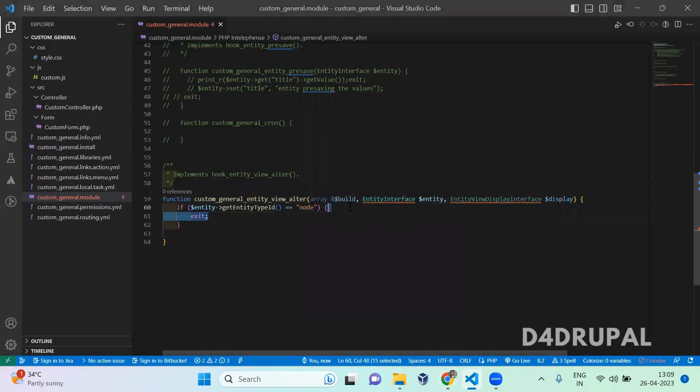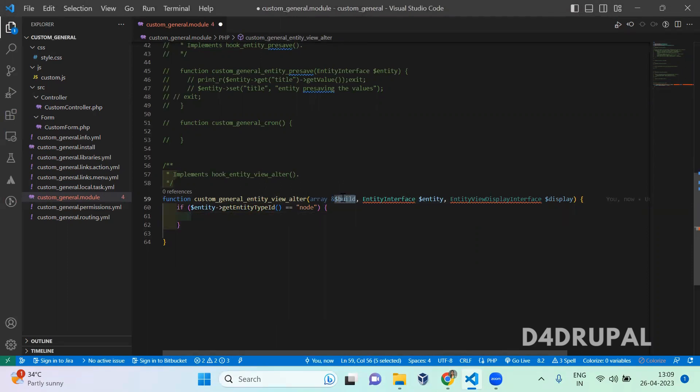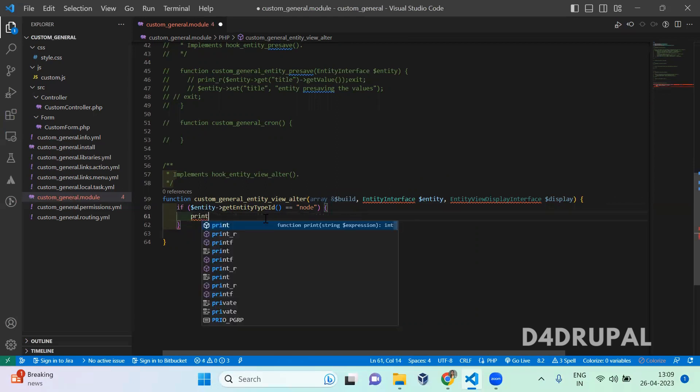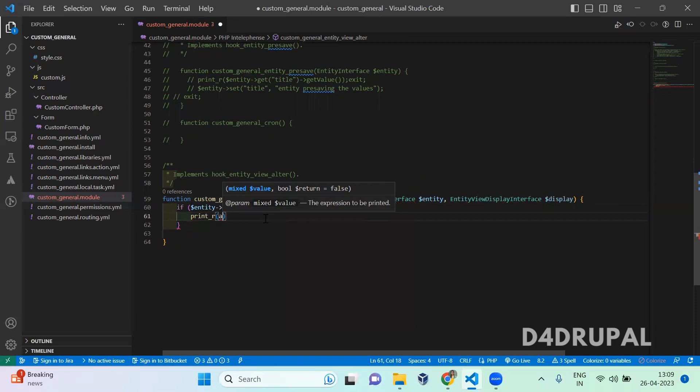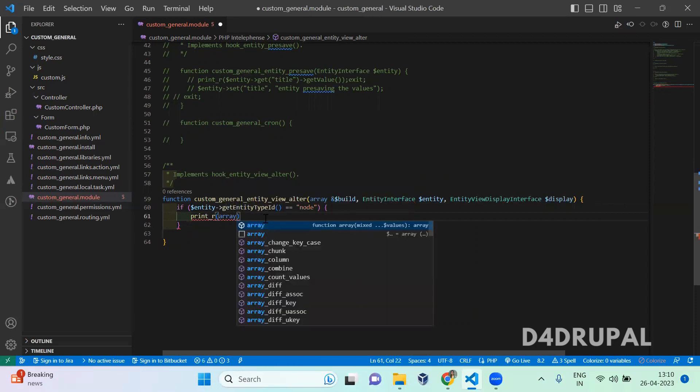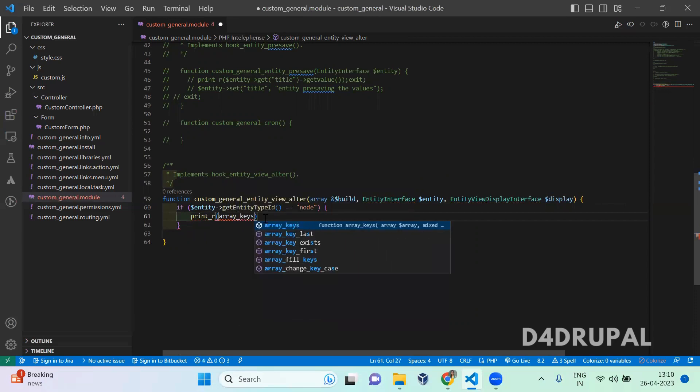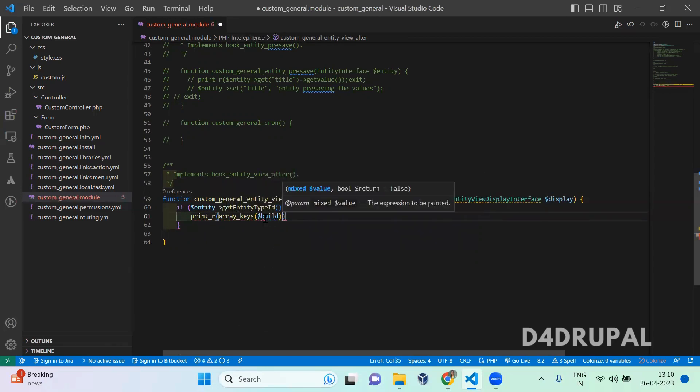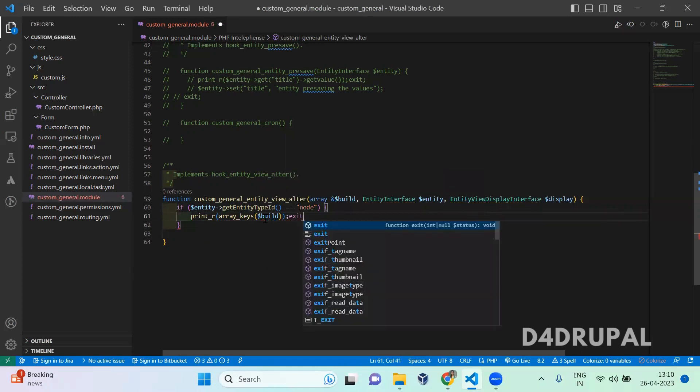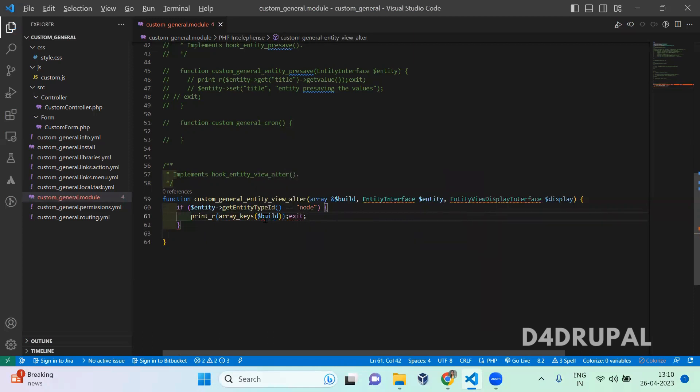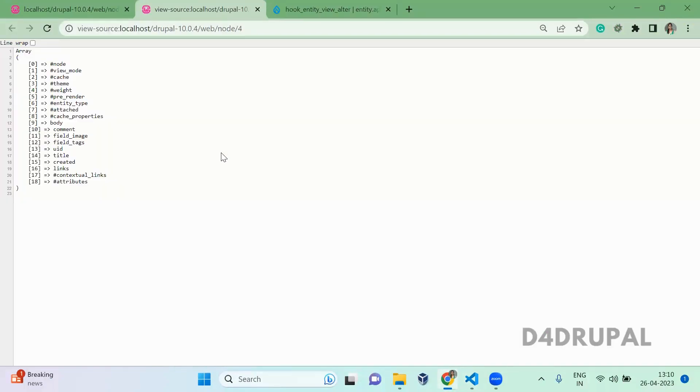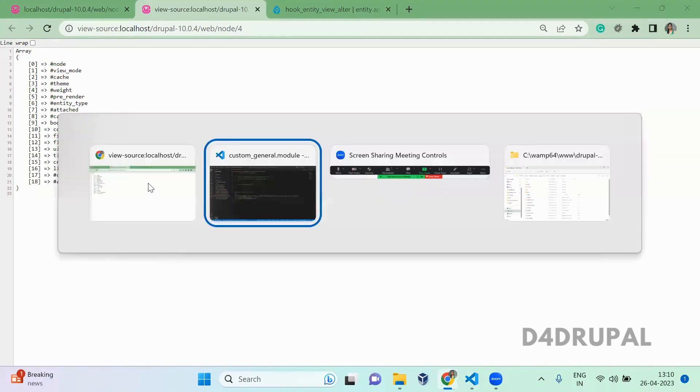I'm going to print the build variable. When you print the build variable here, the size will be big. It will throw you the error that the allowed memory size is exhausted. I know that build is a type of array, so I just want to print array_keys so we can see what keys we are getting in that. Now refresh here. You'll be able to see all the key values - we are getting images and tags, titles, all we are getting.